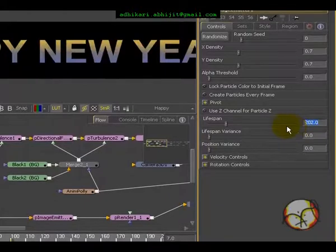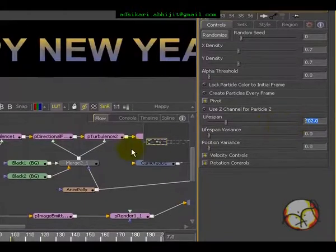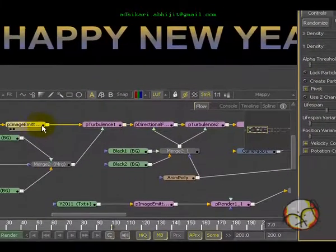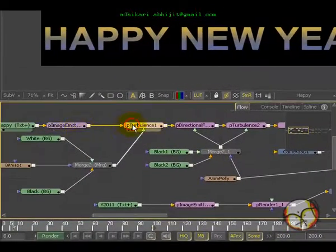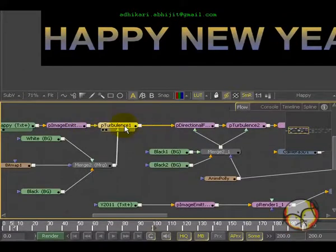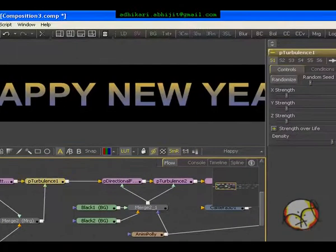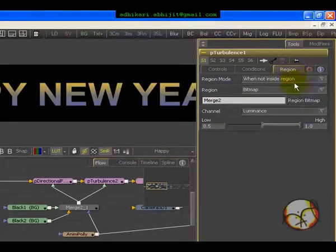Now on P Image Emitter, apply P Turbulence. In the particular P Turbulence, select region. When not inside region, type bitmap luminance.